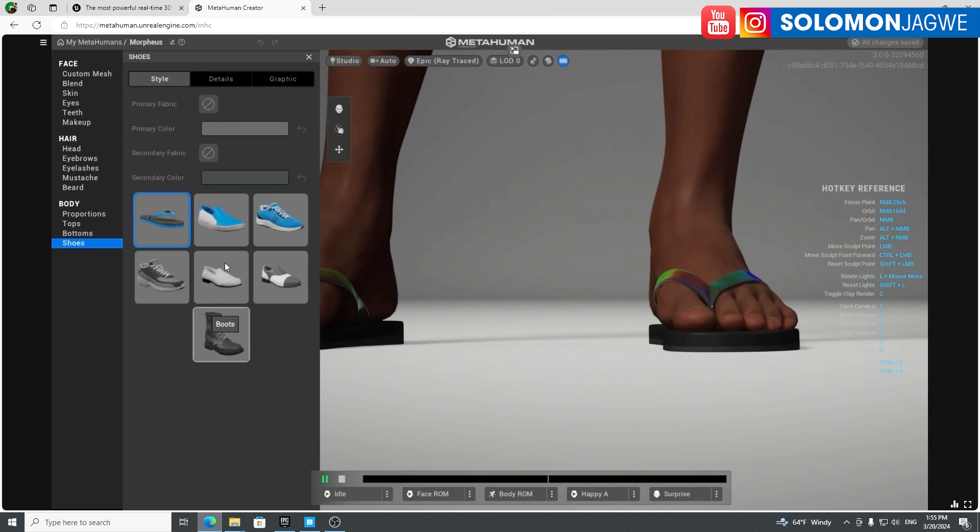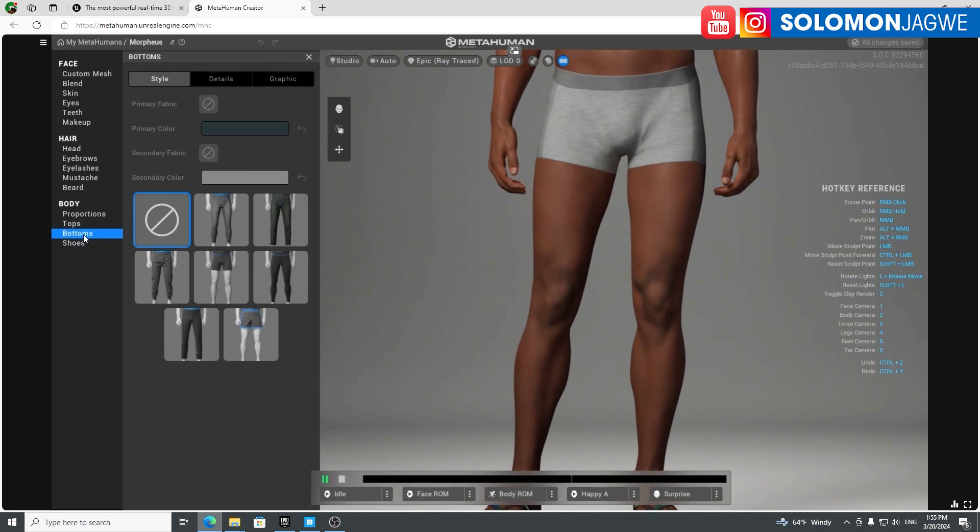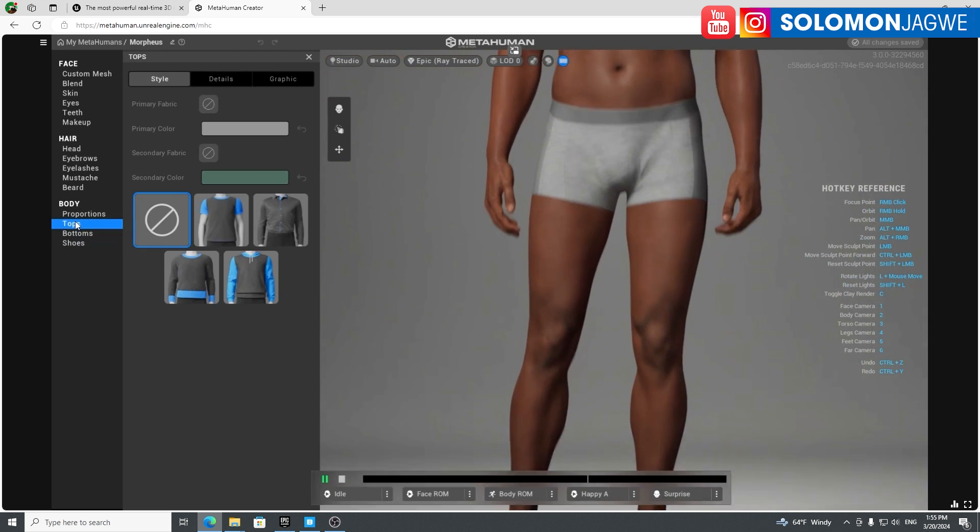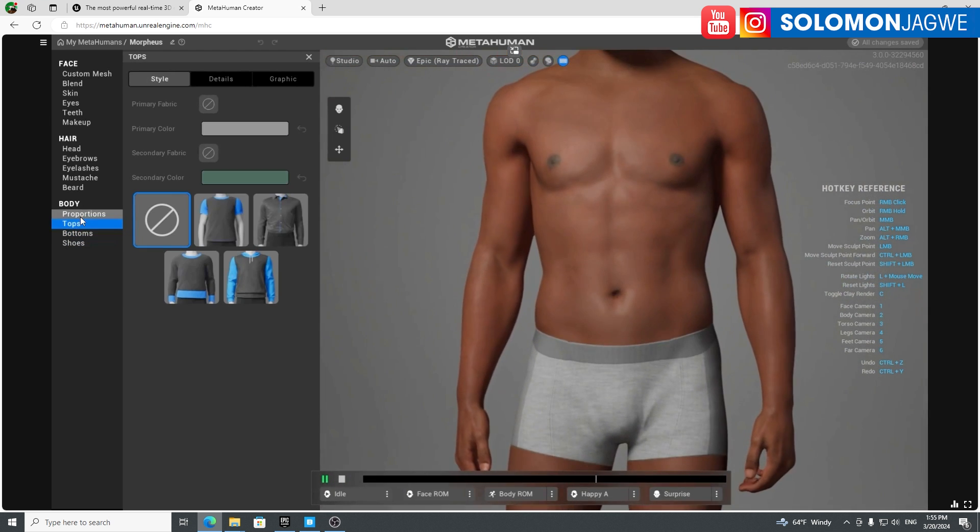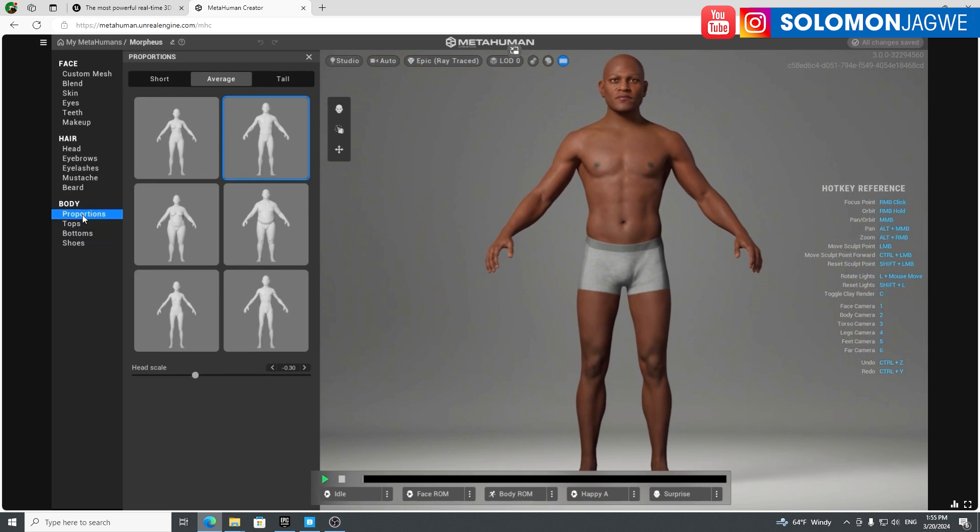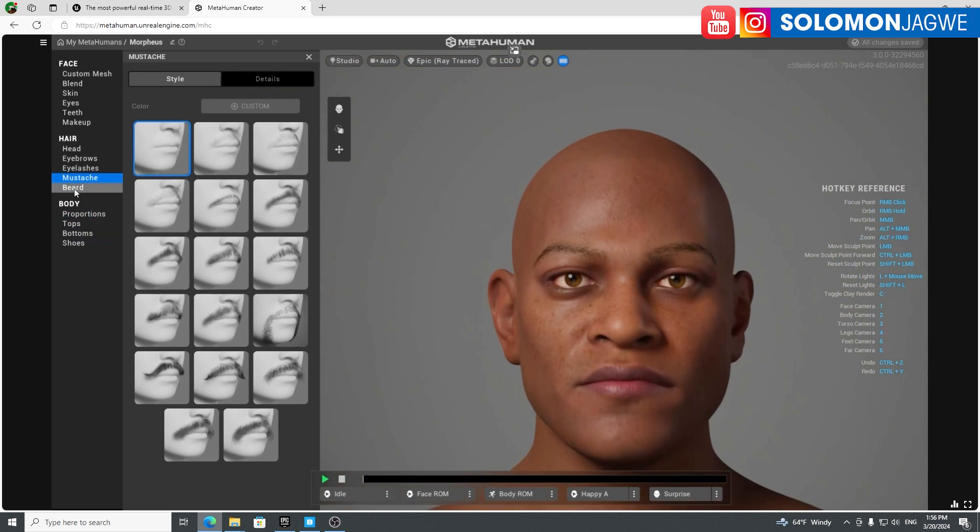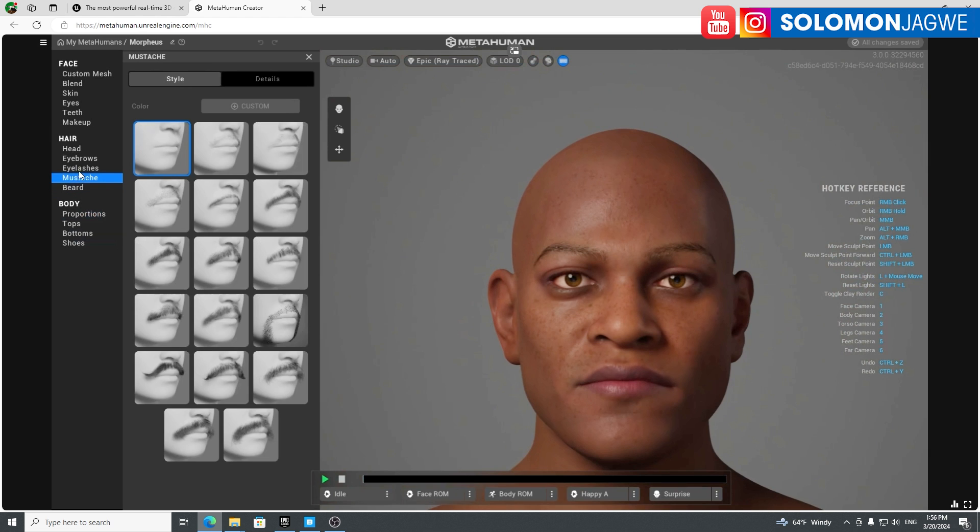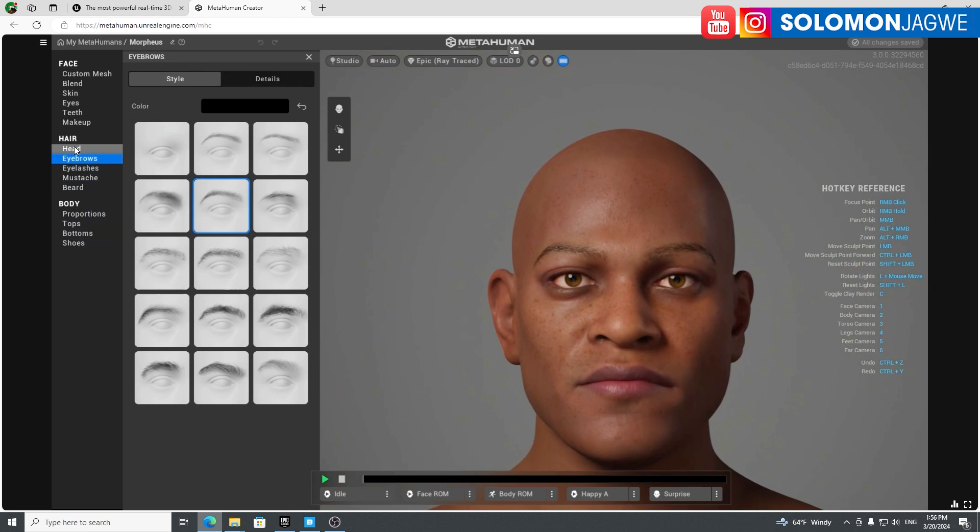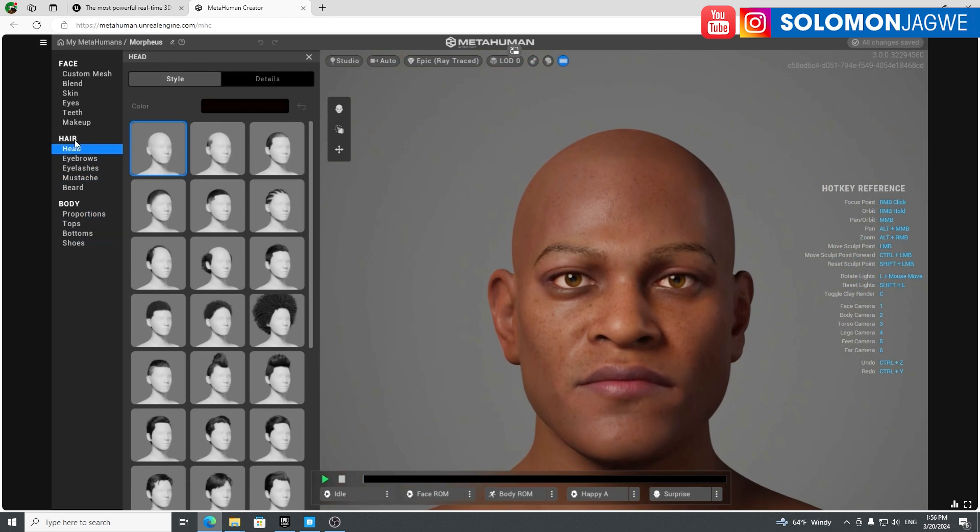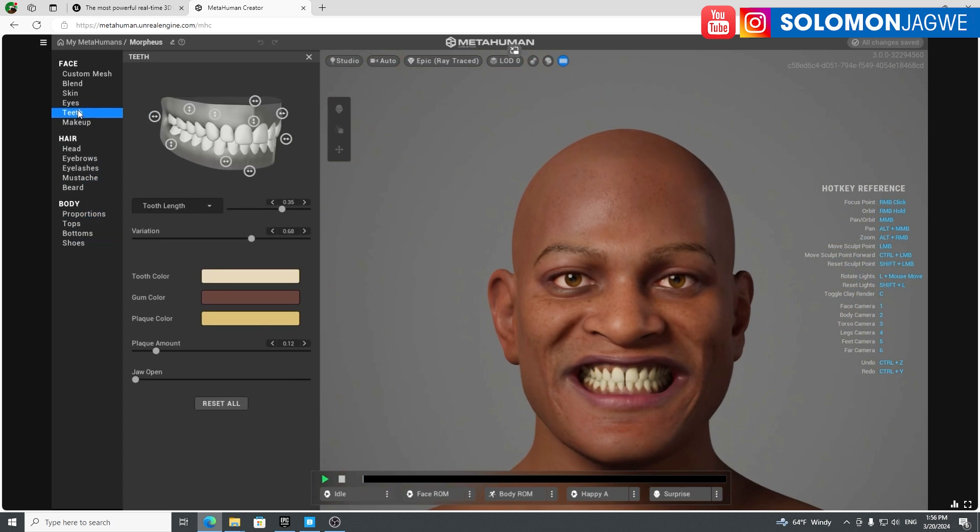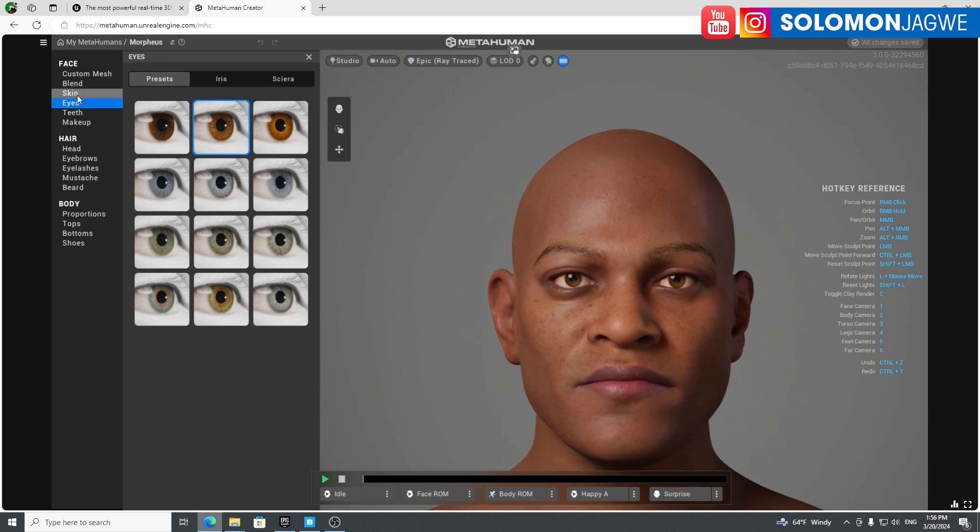Let's go to shoes and see. Shoes are the same. Bottoms are still the same. Tops are still the same. Proportions still the same. Beard, mustache, eyelashes. So nothing really new in here.